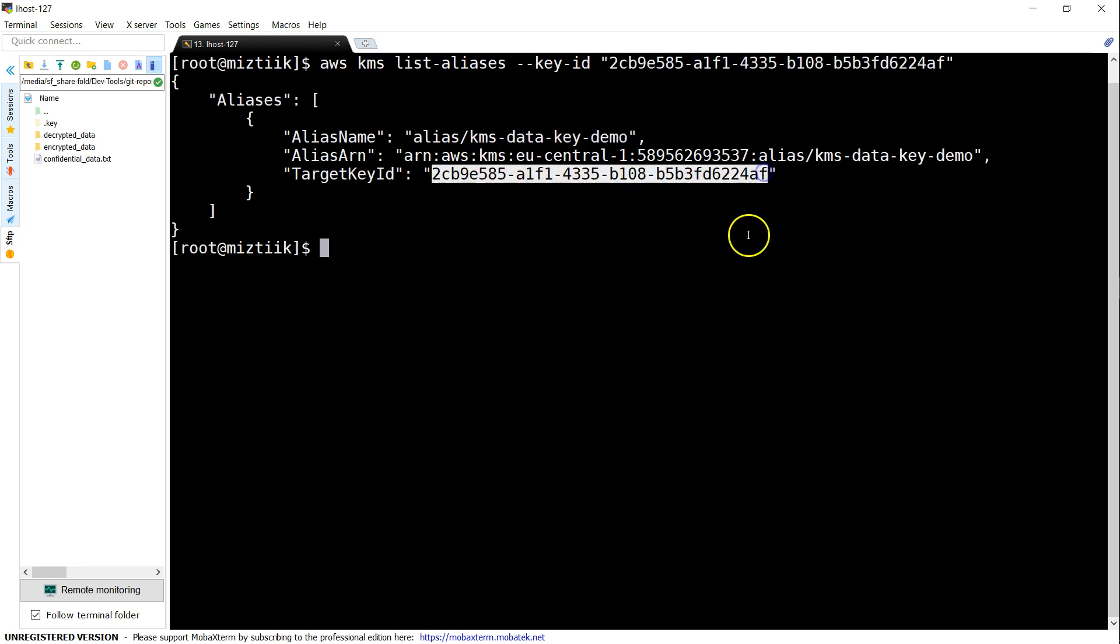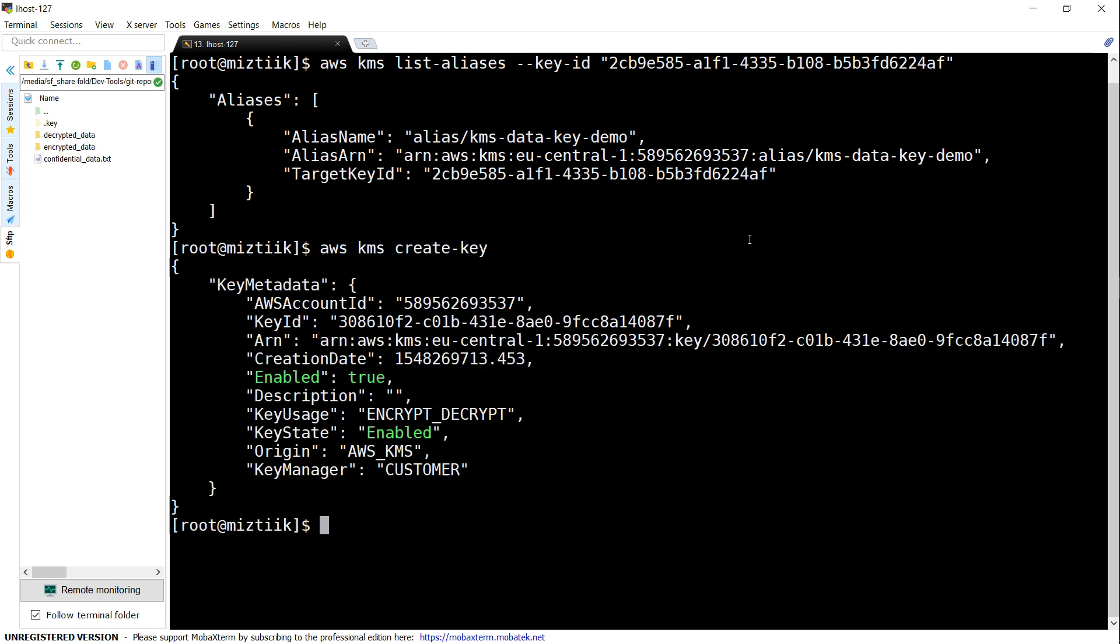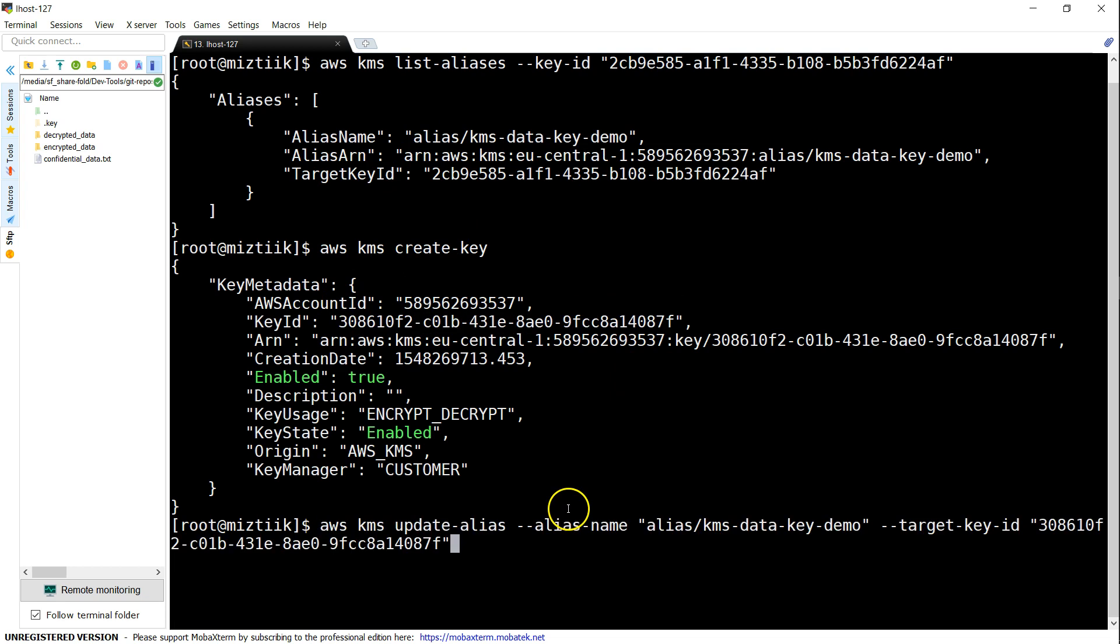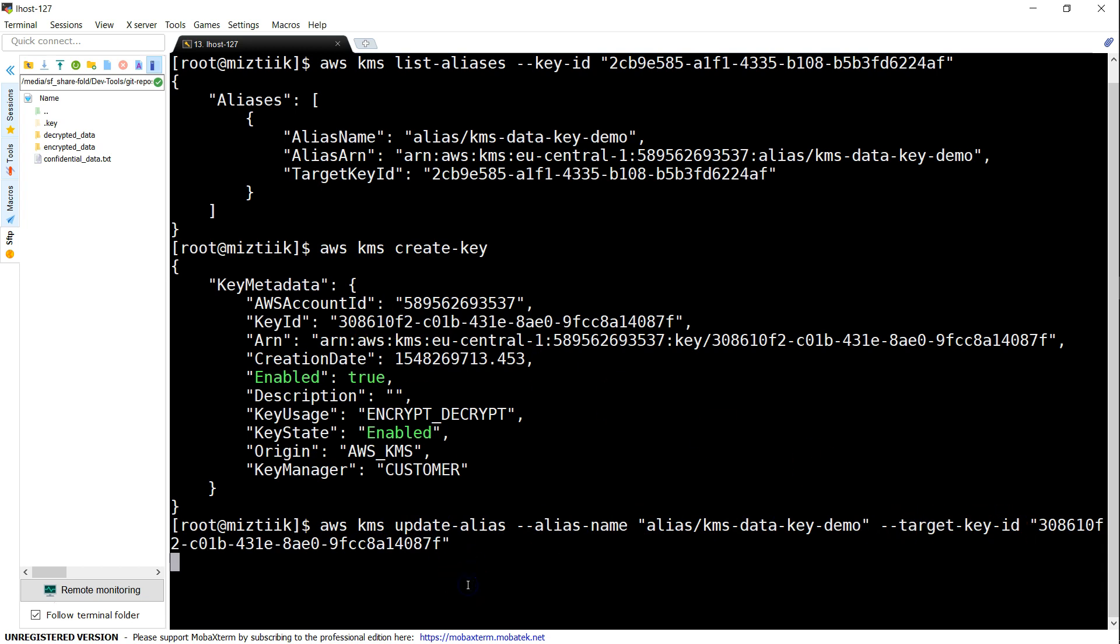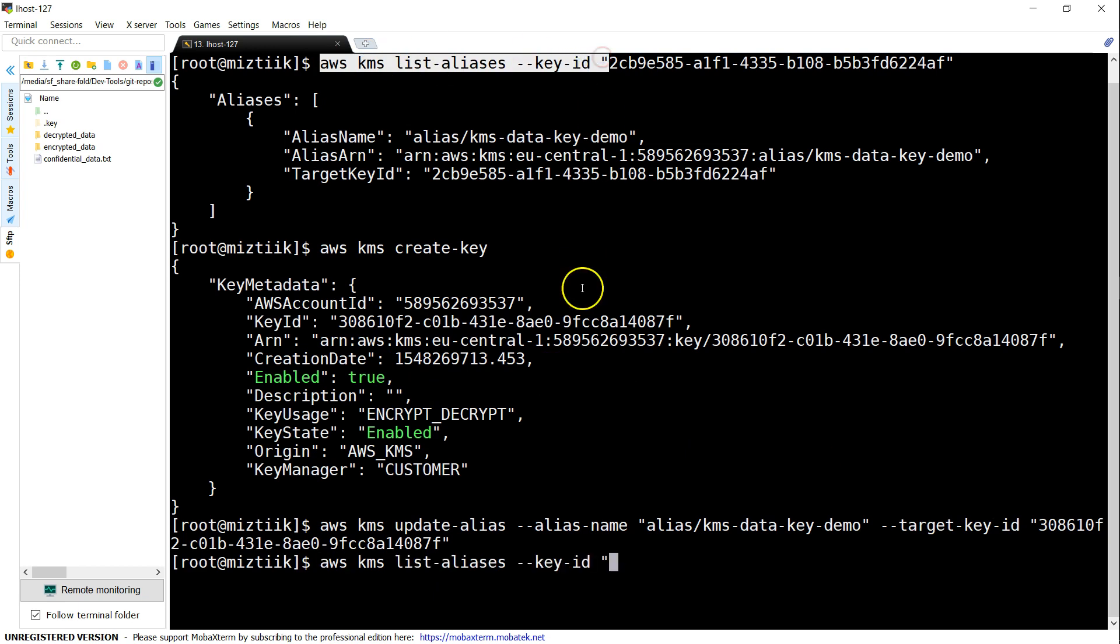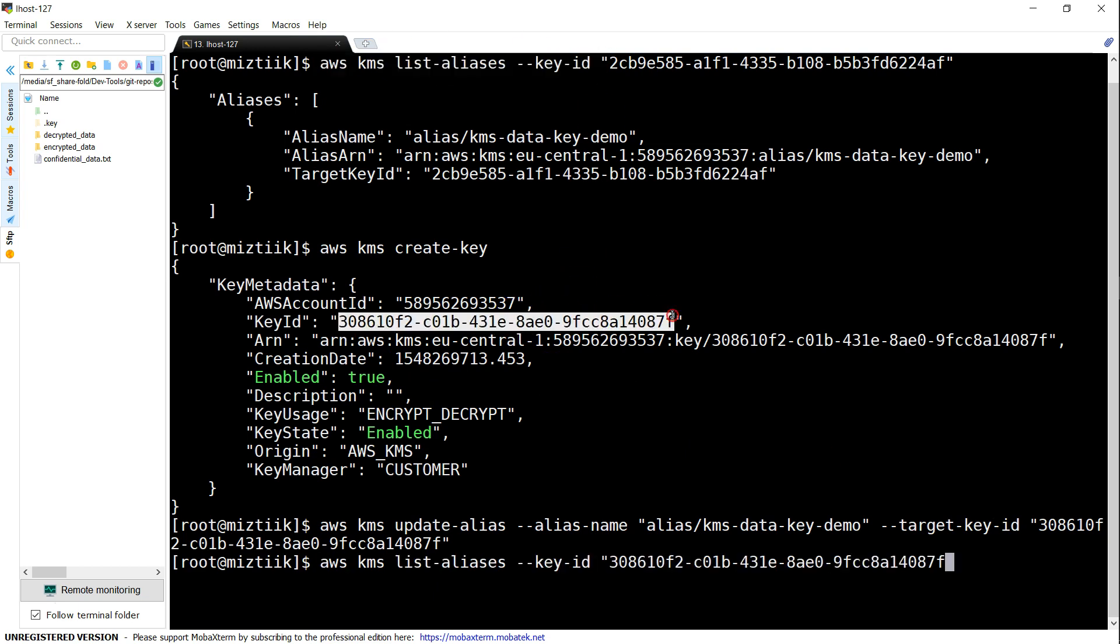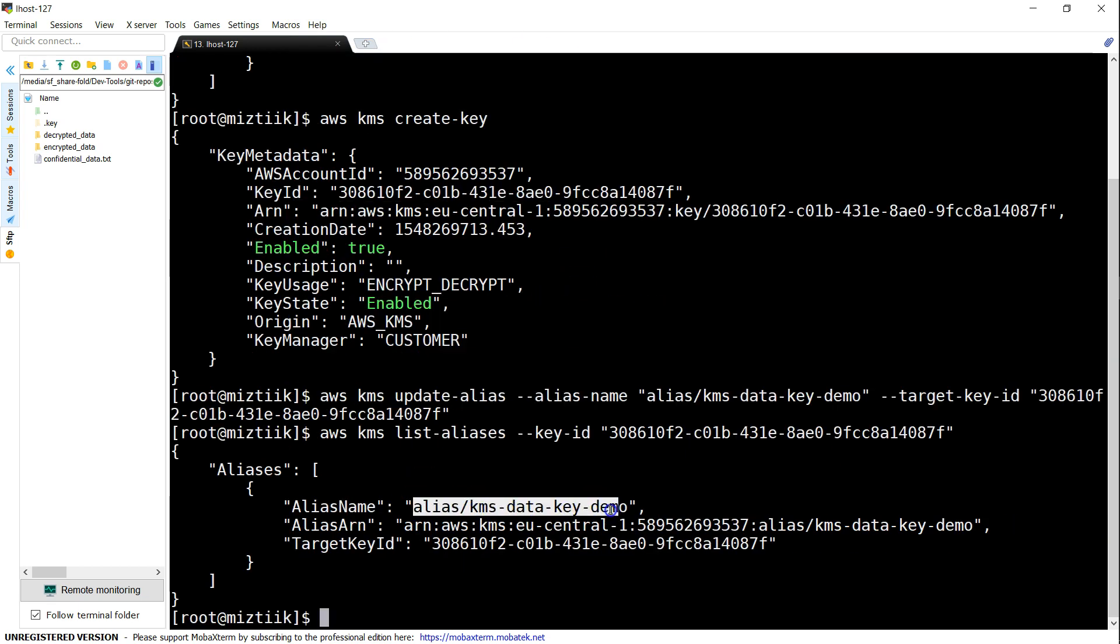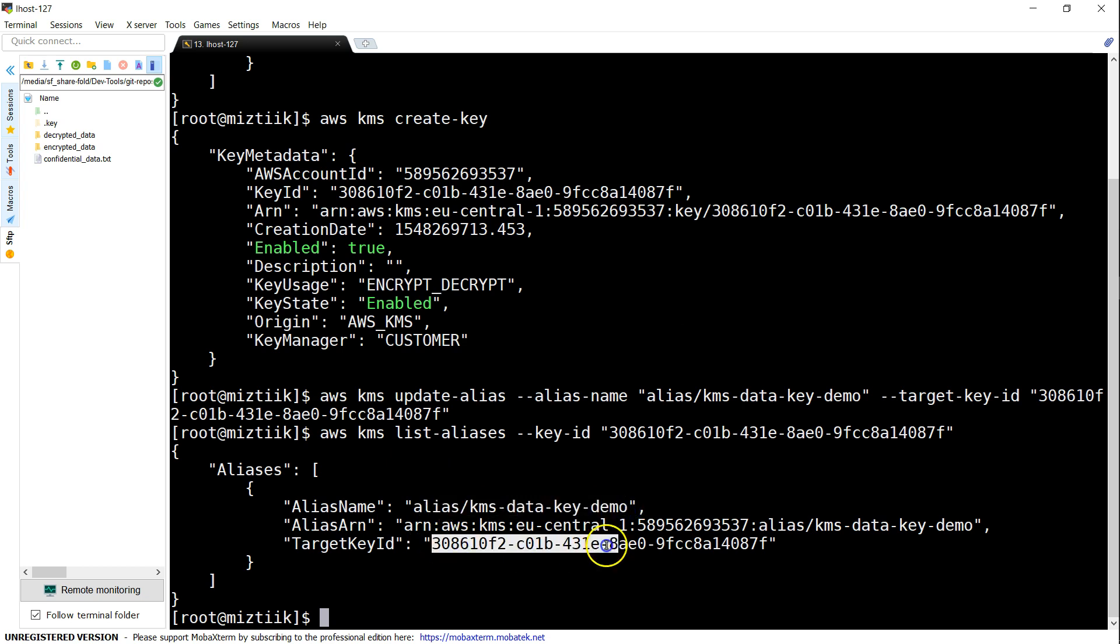What we are going to do now is create a new key. Now we have created a key and we are going to point this alias to this key ID. The command is something like update your alias, alias name, and pointing to the target key ID as the new one. If I go ahead and list KMS, you see here now my data key demo alias is going to point to my new key ID.